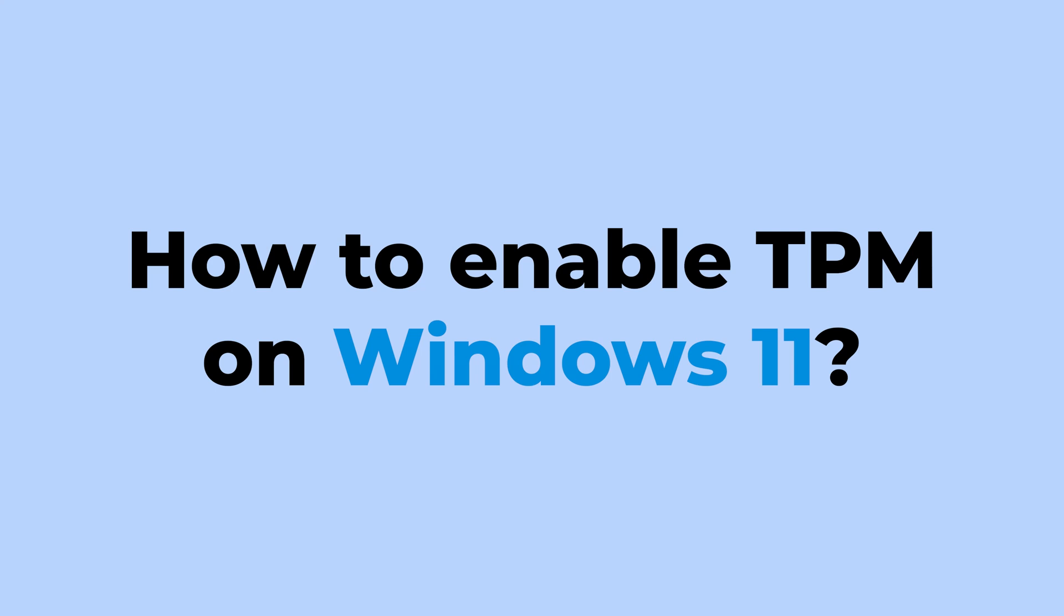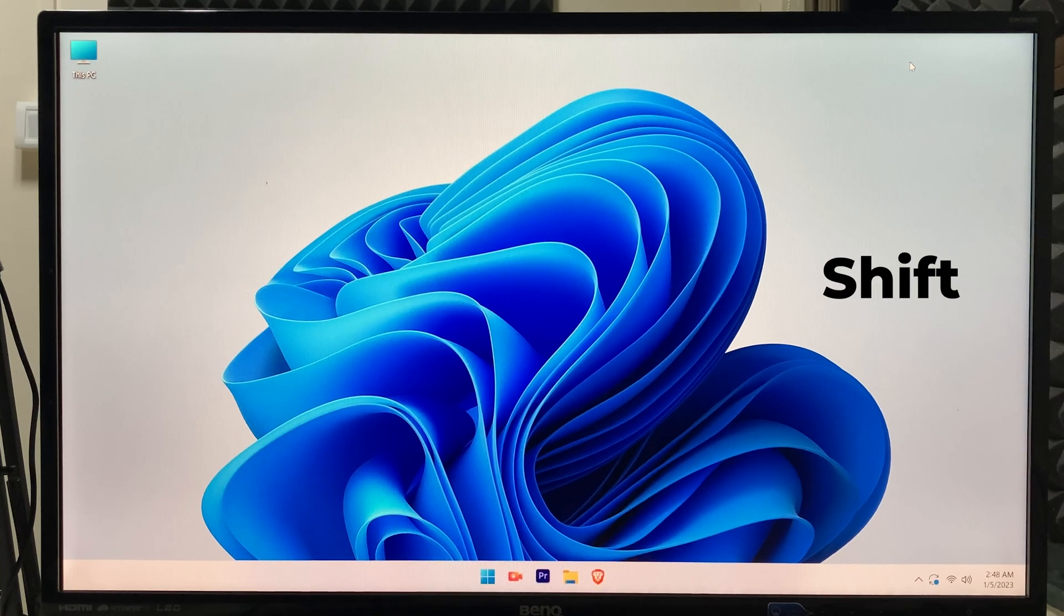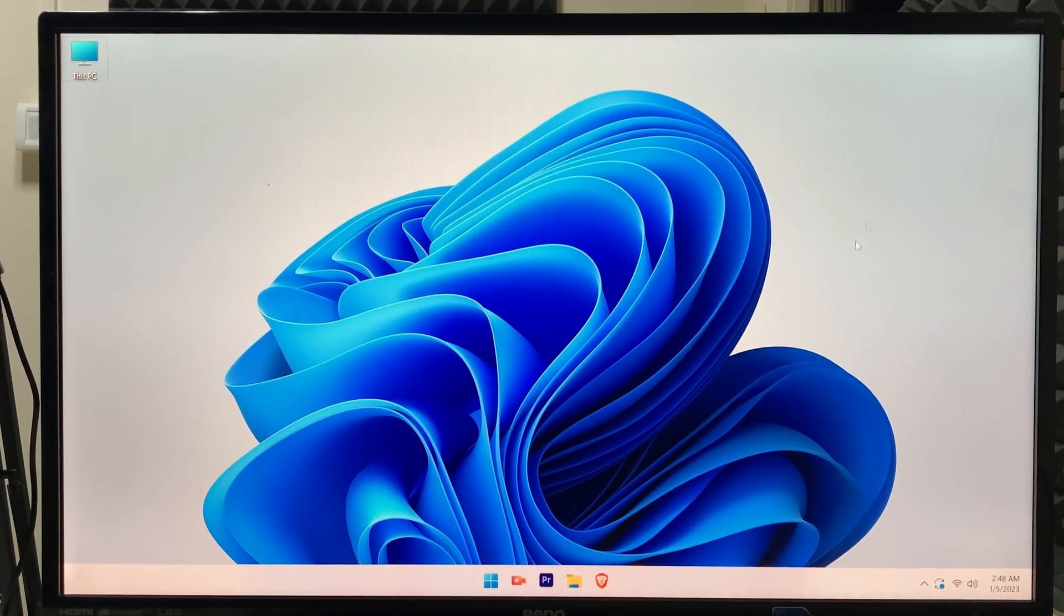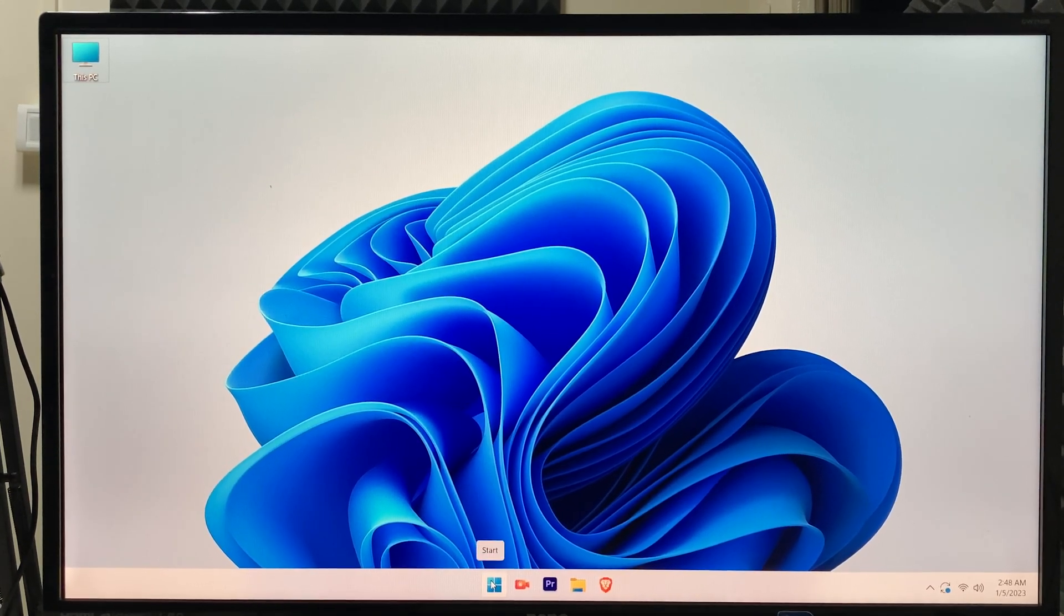How to enable TPM on Windows 11. The first step is to press the shift key on your keyboard and go to the Windows icon on the taskbar.